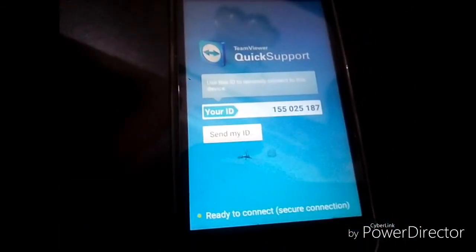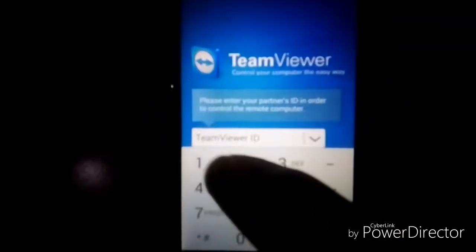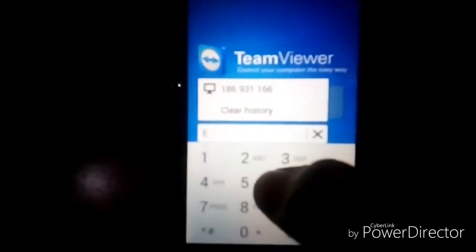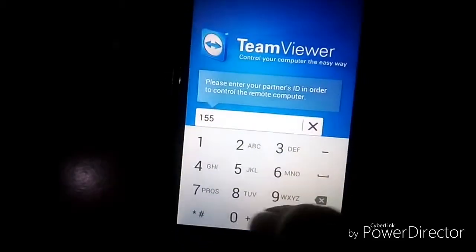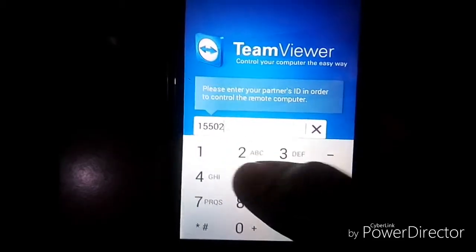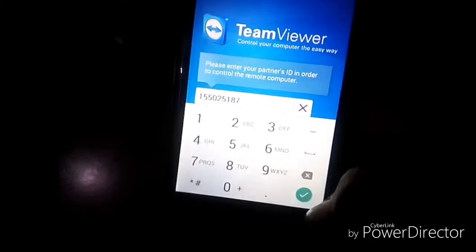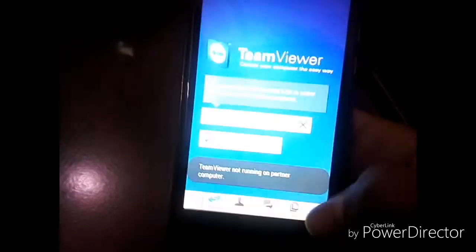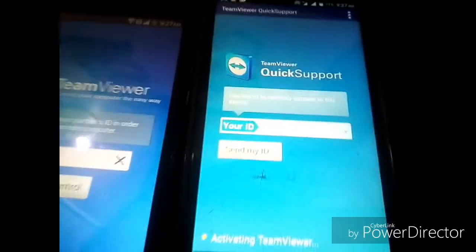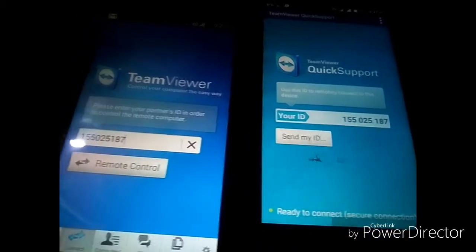After downloading, install it and open it. In the search box, enter the ID from the other device: 155025187. I enter this ID to initiate the connection.